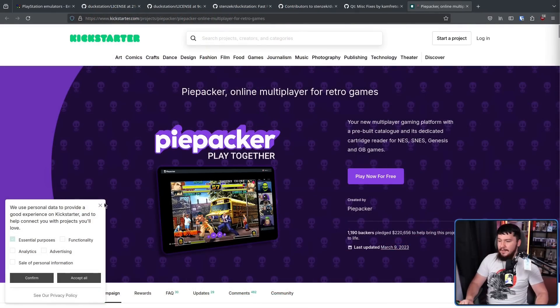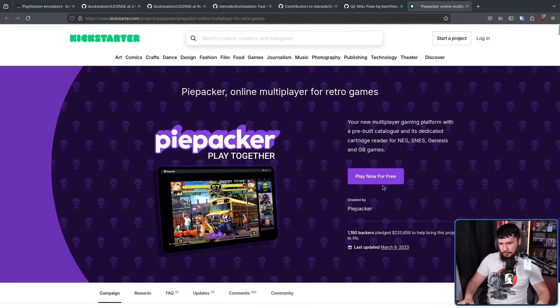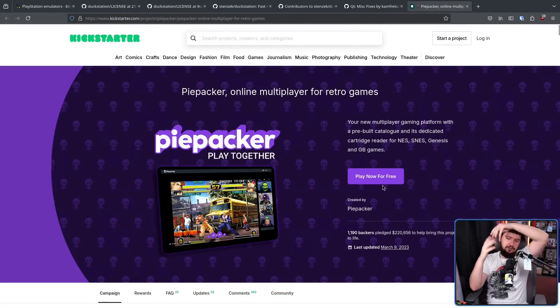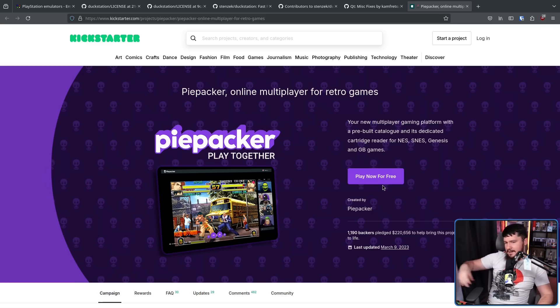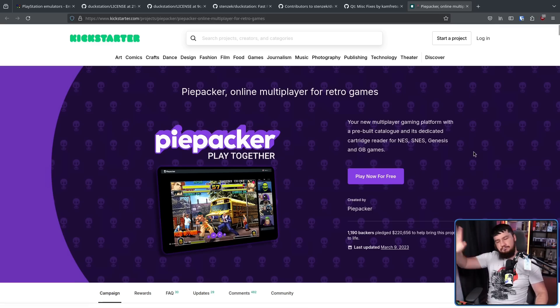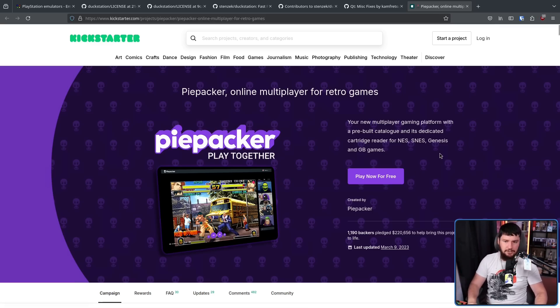That first paragraph opens up a very old and over-discussed can of worms regarding the history of DuckStation. Three years ago saw the creation of a project called SwanStation — a fork of DuckStation. The developer initially working on it was employed at a company called Piepacker, which had a Kickstarter doing online retro games from NES, SNES, PlayStation 1, and other stuff. That went relatively well — they got $220,000.